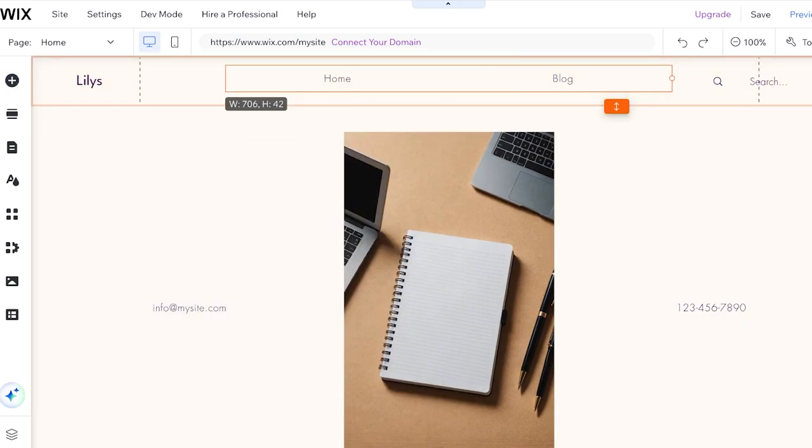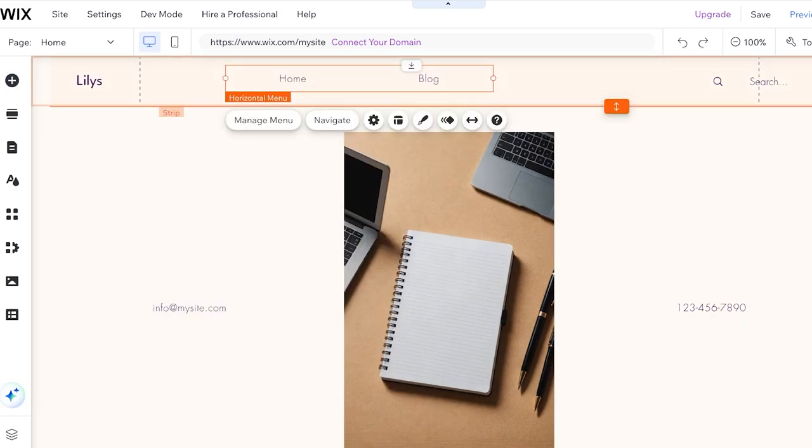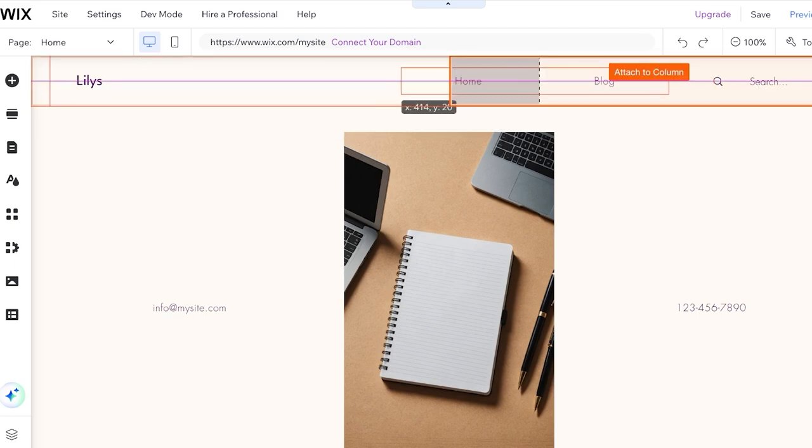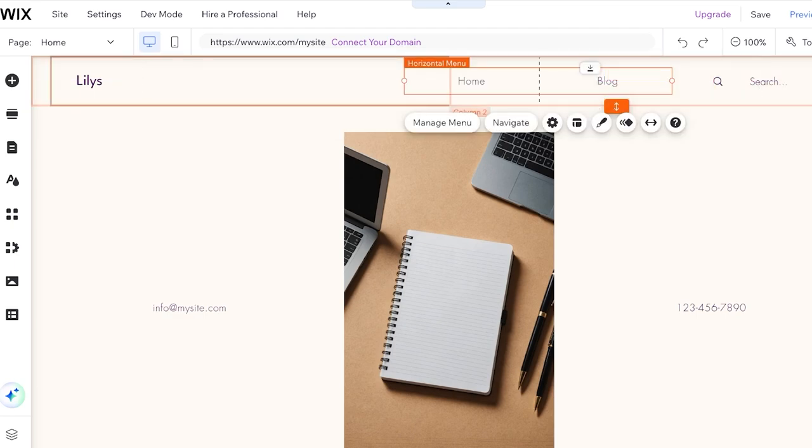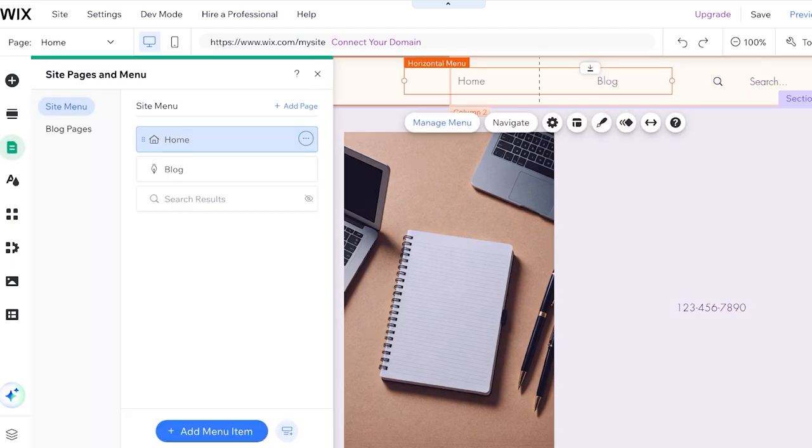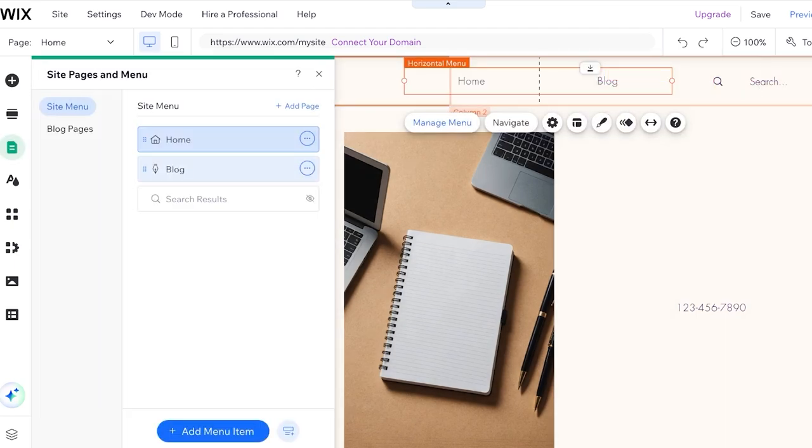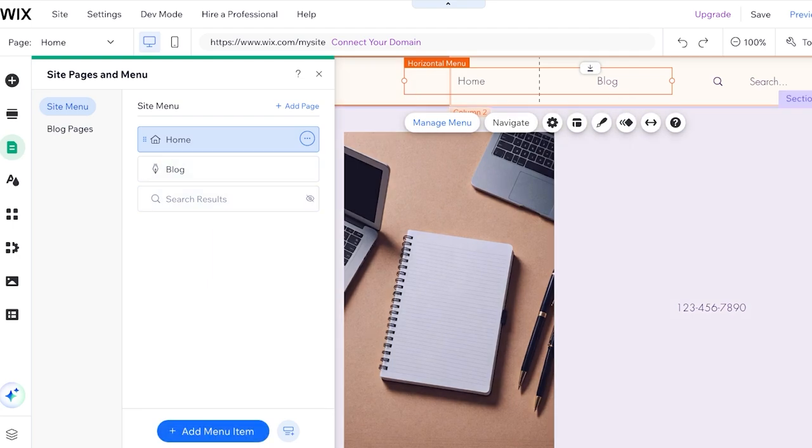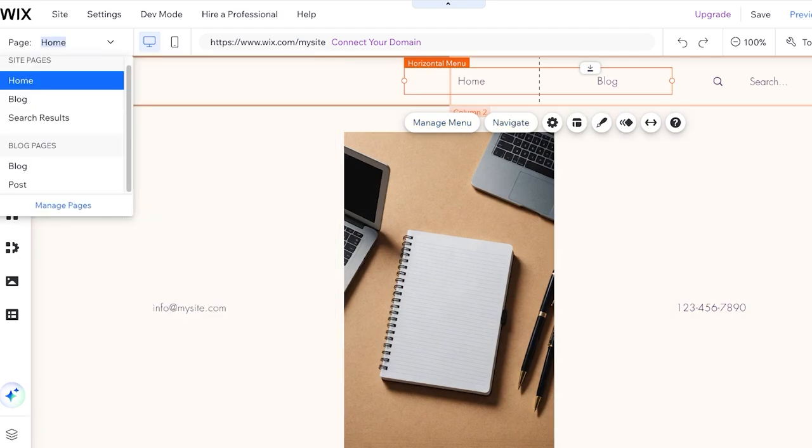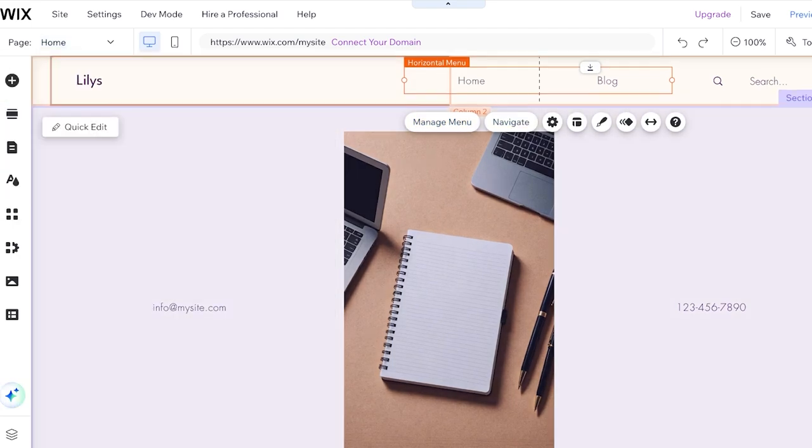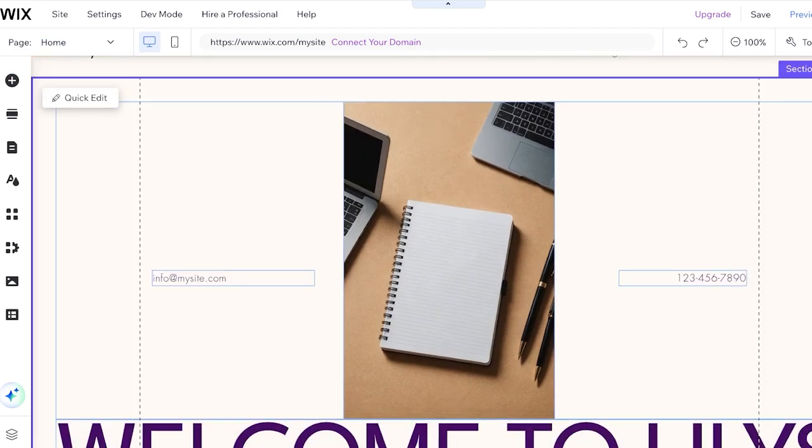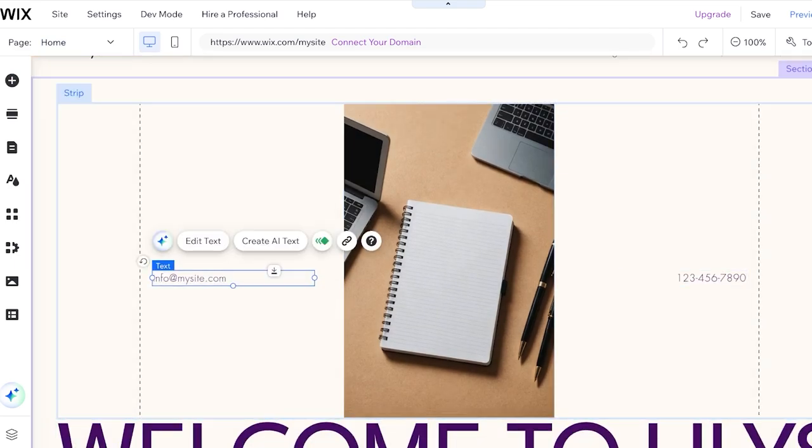And you can choose the type of menu you want. So I have this menu added and I'm going to drag it over here. To create your menu pages, you can just click on Manage Menu and you can click on Add Menu Items. You can even click on Navigate to see all of your pages on the left. Now I can begin designing my site.